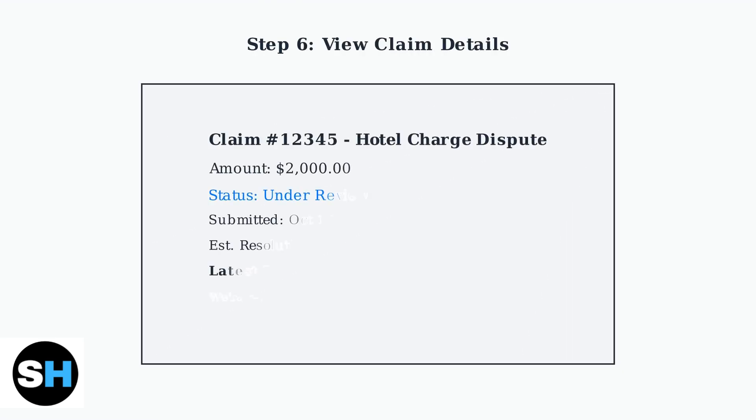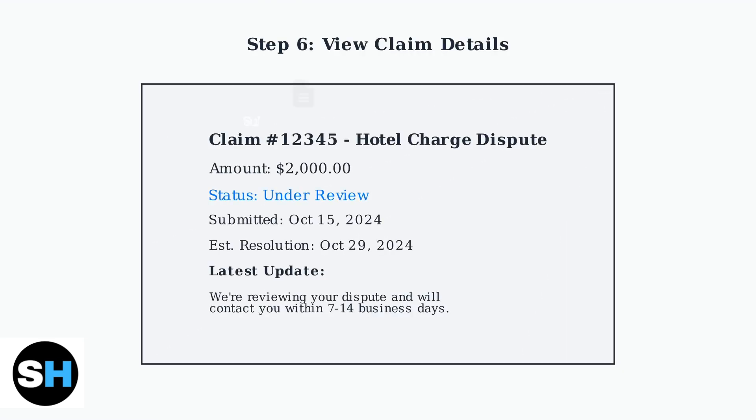Tap on any specific claim number to view detailed information. You'll see the current status, estimated resolution dates, and any messages from Chase regarding your claim.